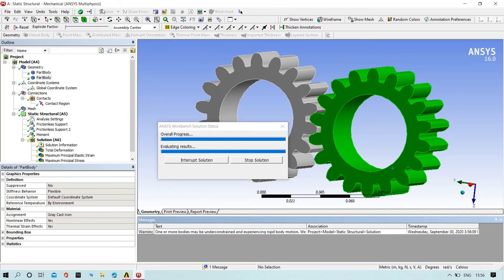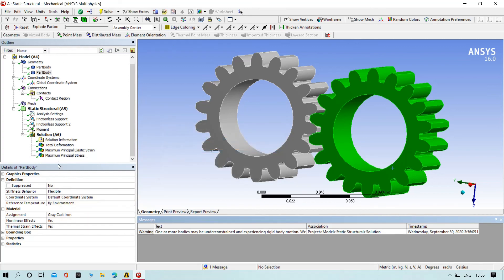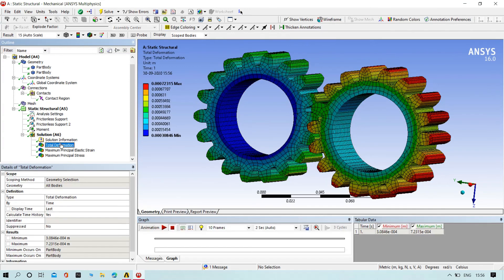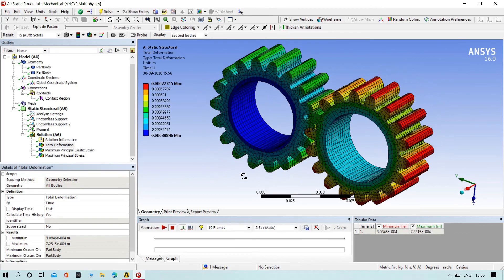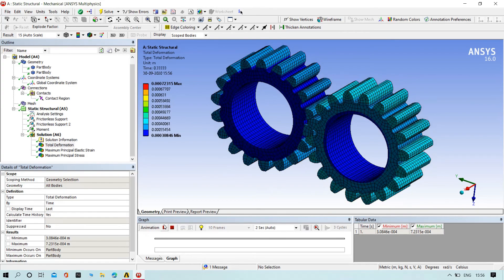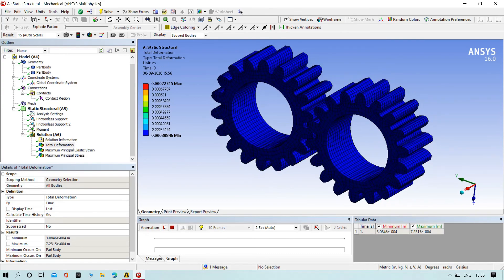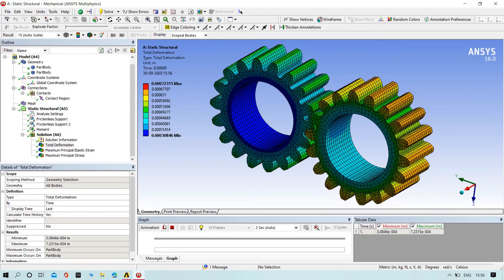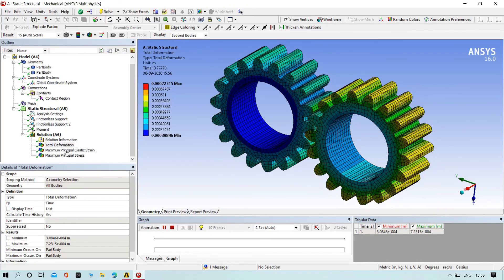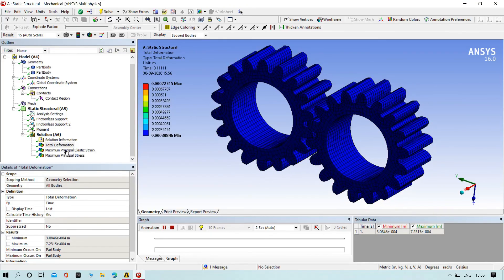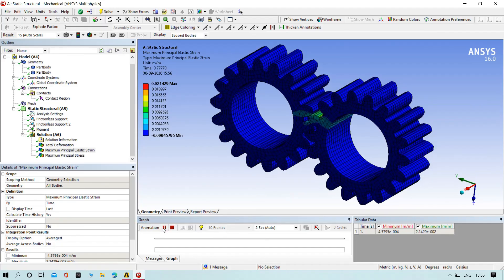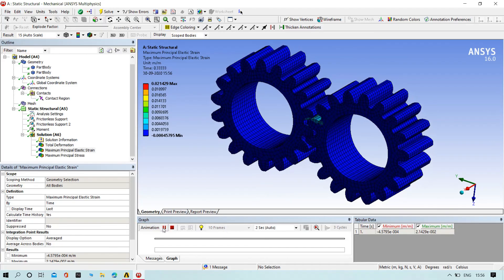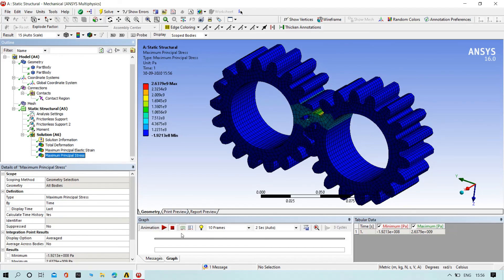Yeah, we're almost over. Let's find the total deformation of gears. You can observe, let's see the tension and the maximum principal strain, and then maximum principal stress.